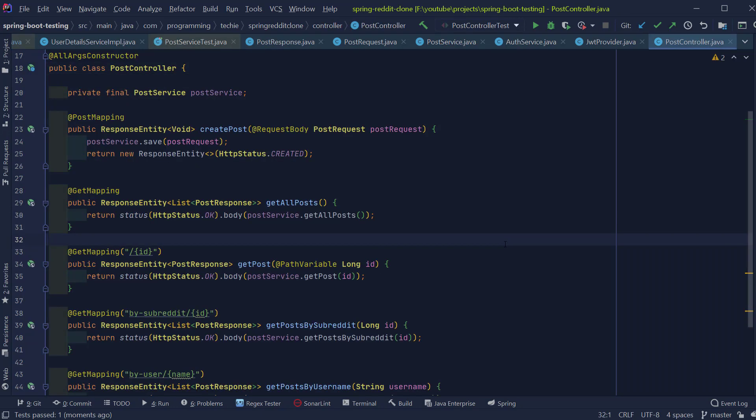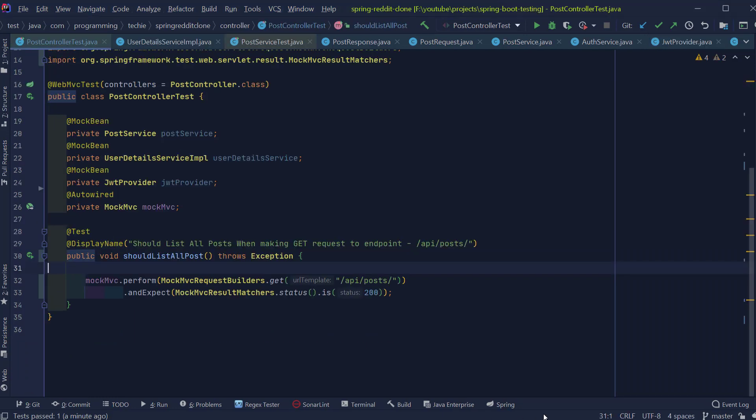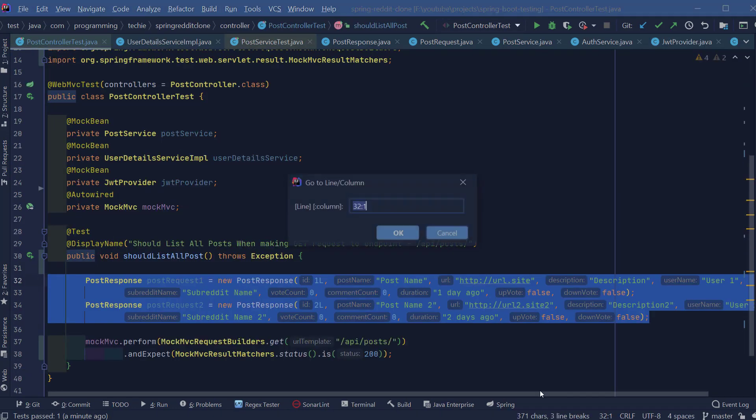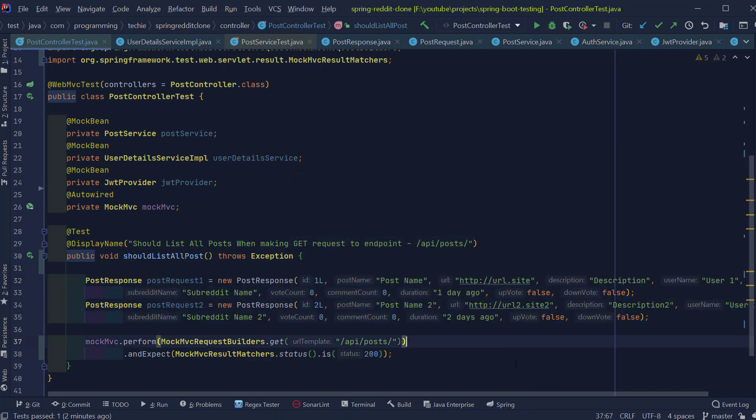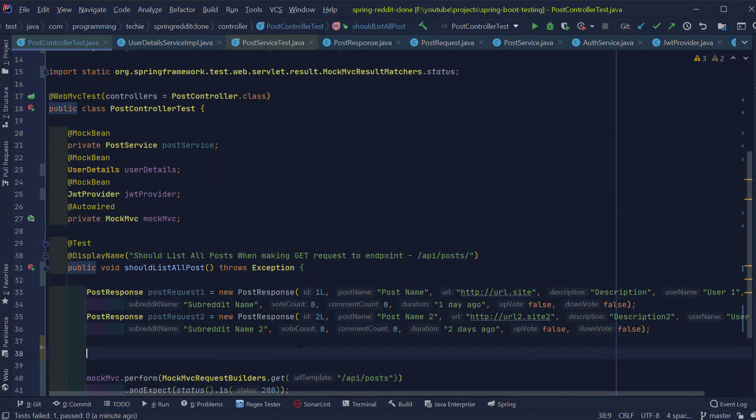If you go back to the method getAllPosts inside the PostController, we are expecting a list of post-response objects as a response from this endpoint. So let's go ahead and mock this method call to the PostService and provide this list of post-response objects as the response.